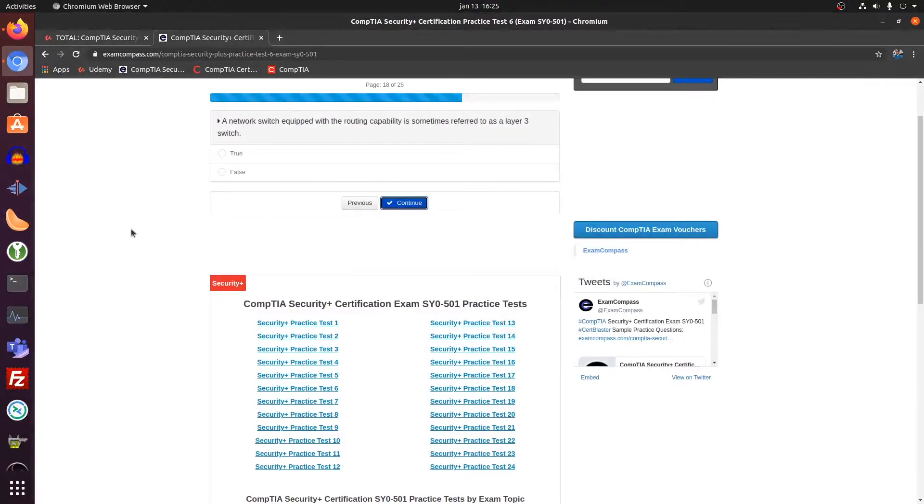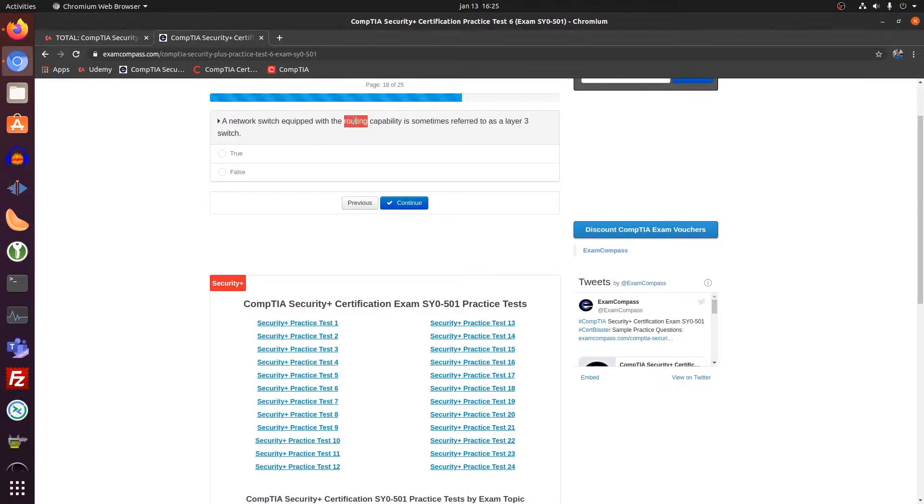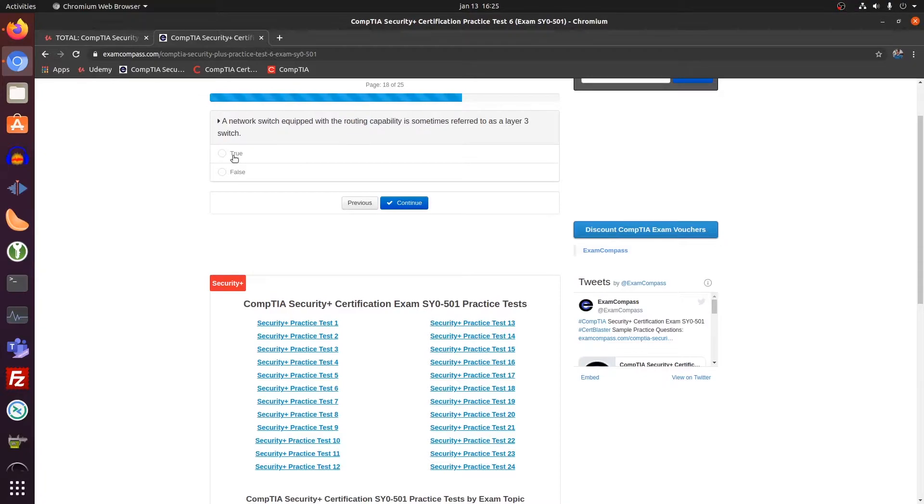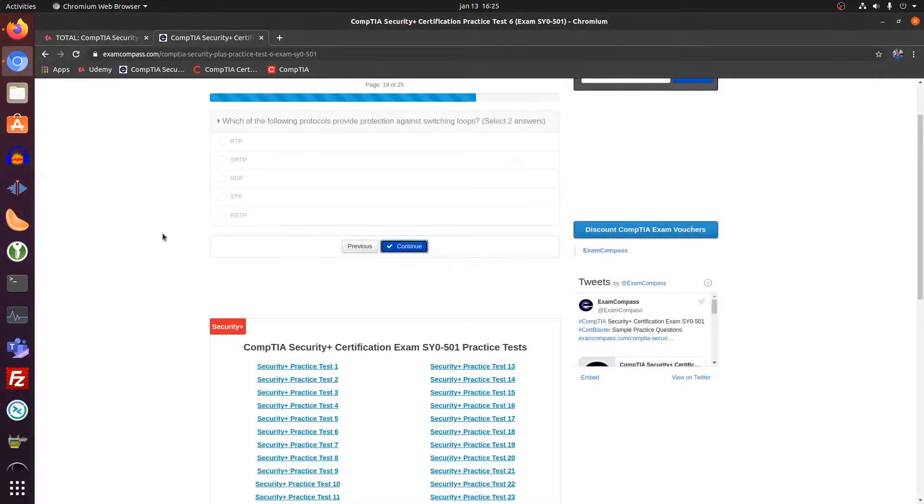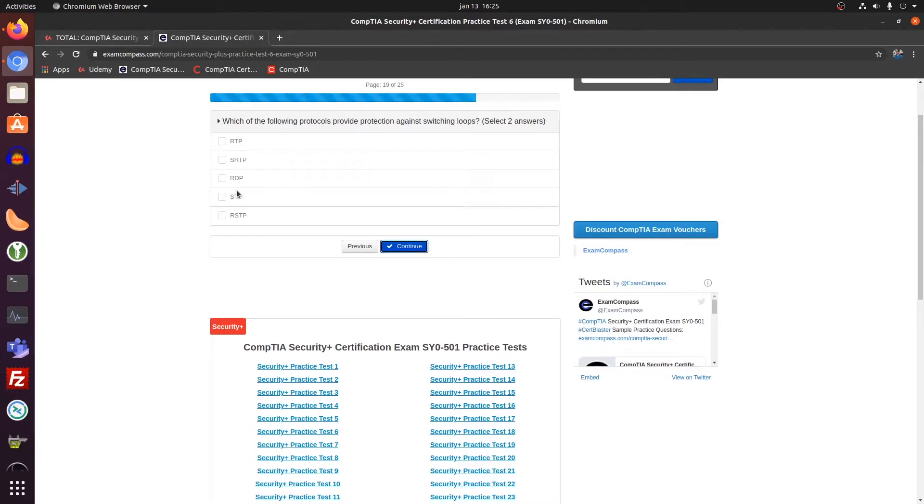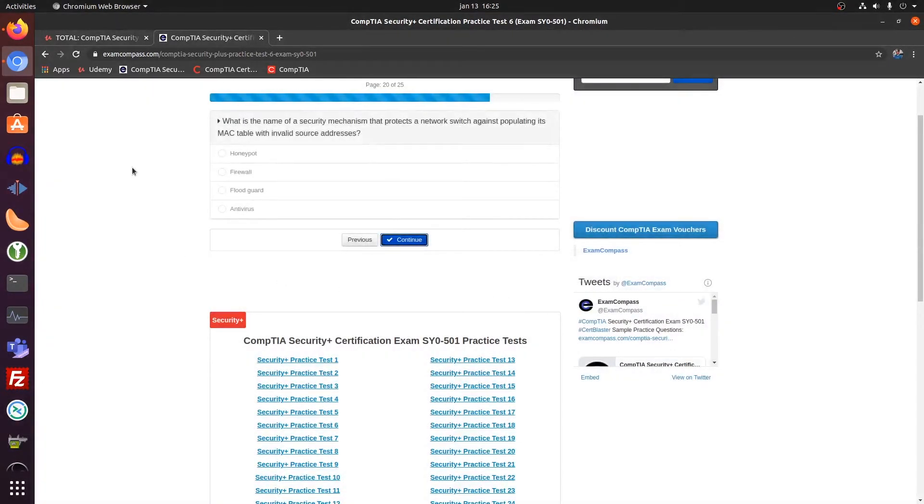Network switch equipped with routing capabilities. Layer three. Routing capabilities. Routing happens at layer three. So a layer three switch is sometimes called a router. So that's true. These two are correct.